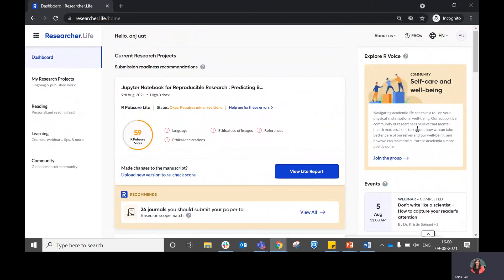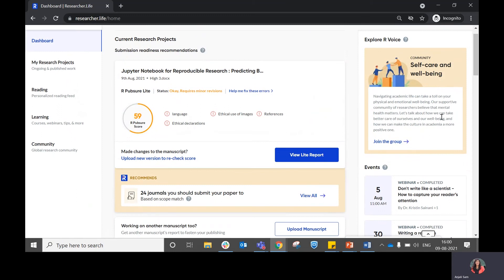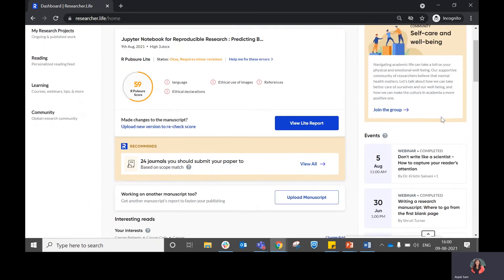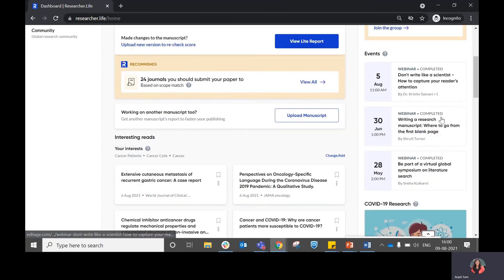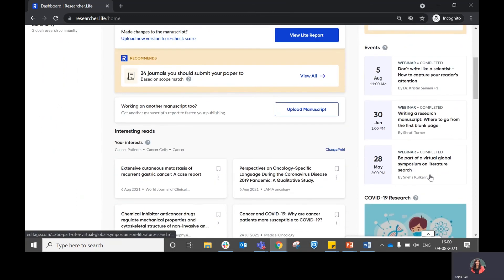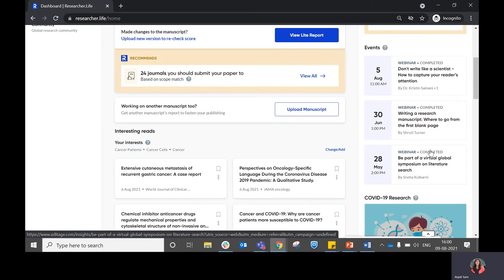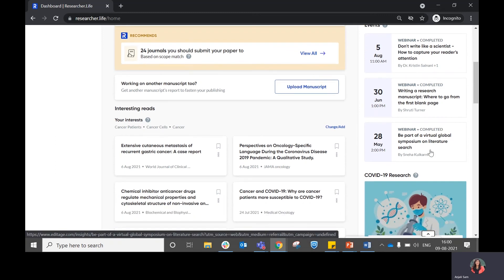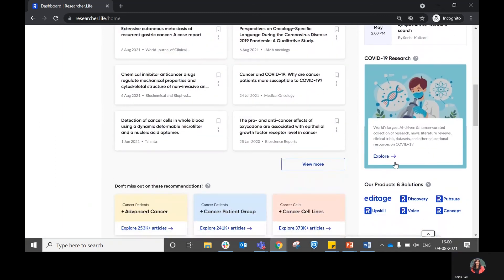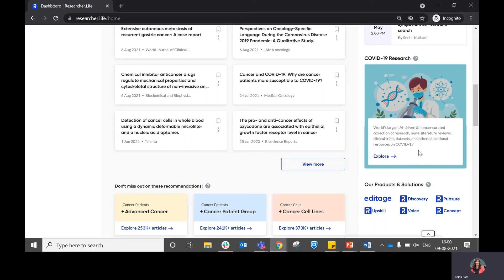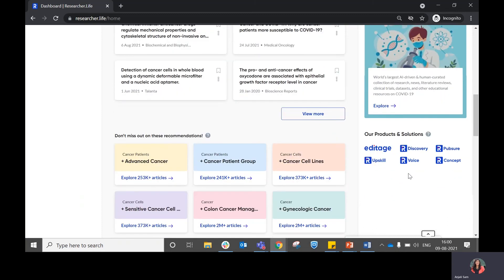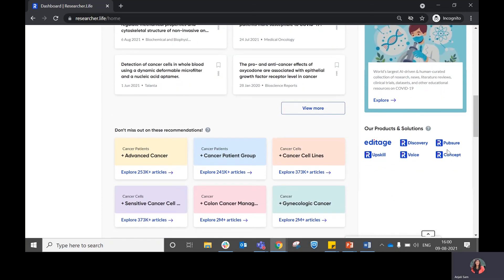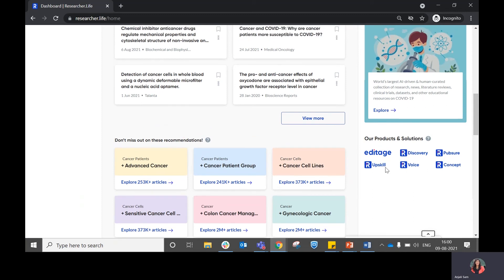On the right pane, you have one part related to our community, which you can select to explore the community. We also have one section related to the upcoming and past events that we have conducted. This particular section directs you to an AI-driven and human curated collection of news, literature reviews, and multiple resources specific to COVID-19 research. And in case you want to understand more about our products and solutions, you can do so by clicking on each of these logos.